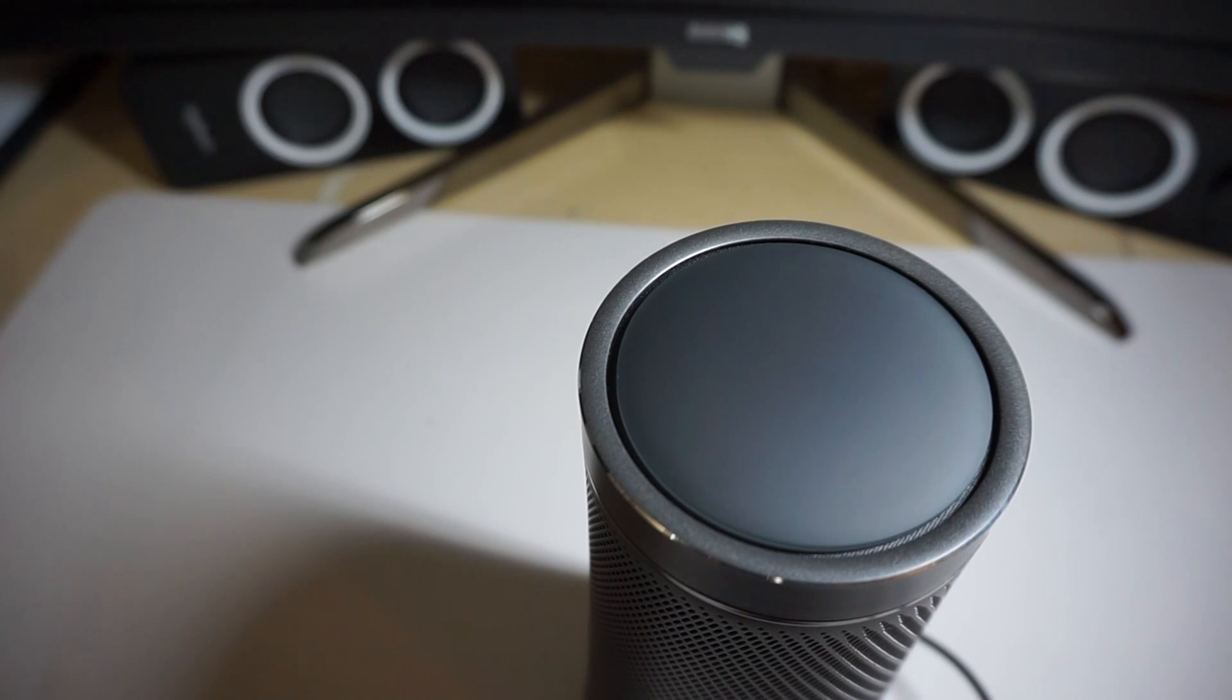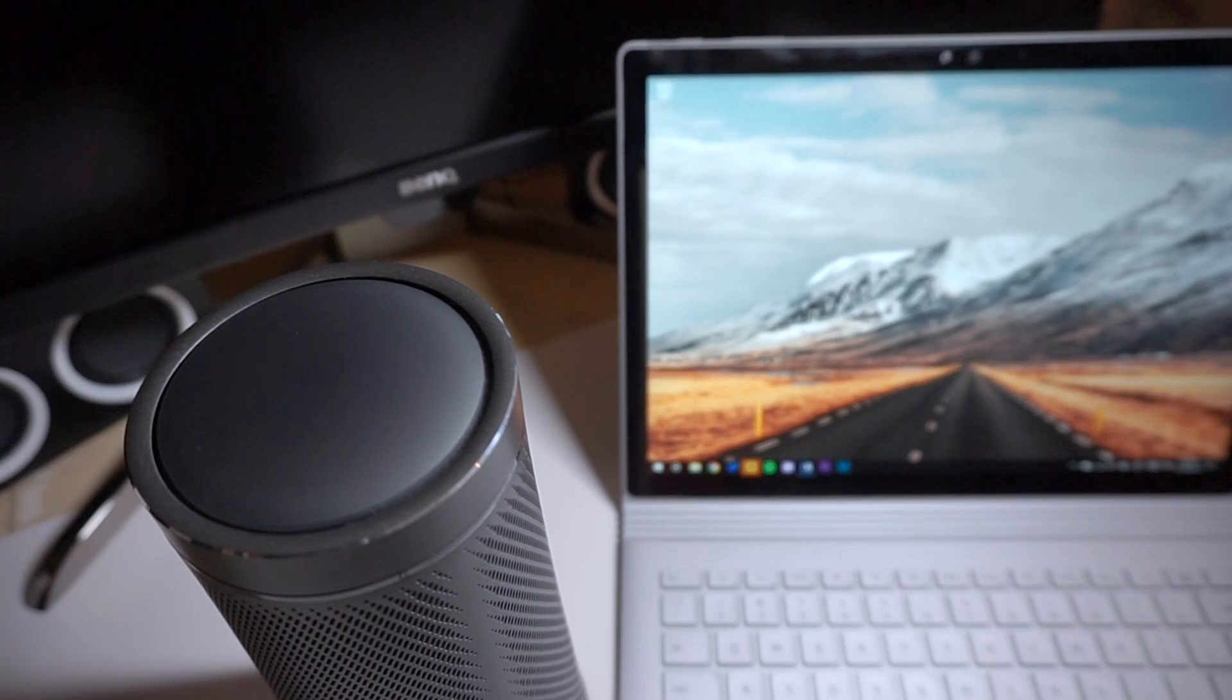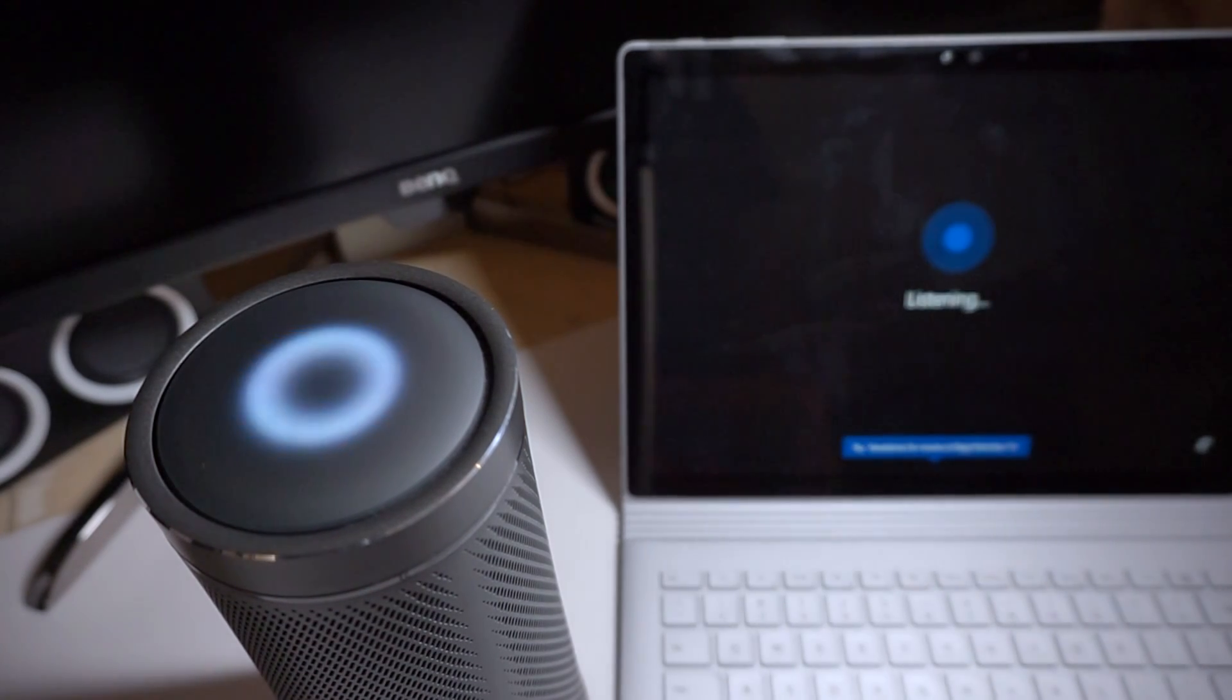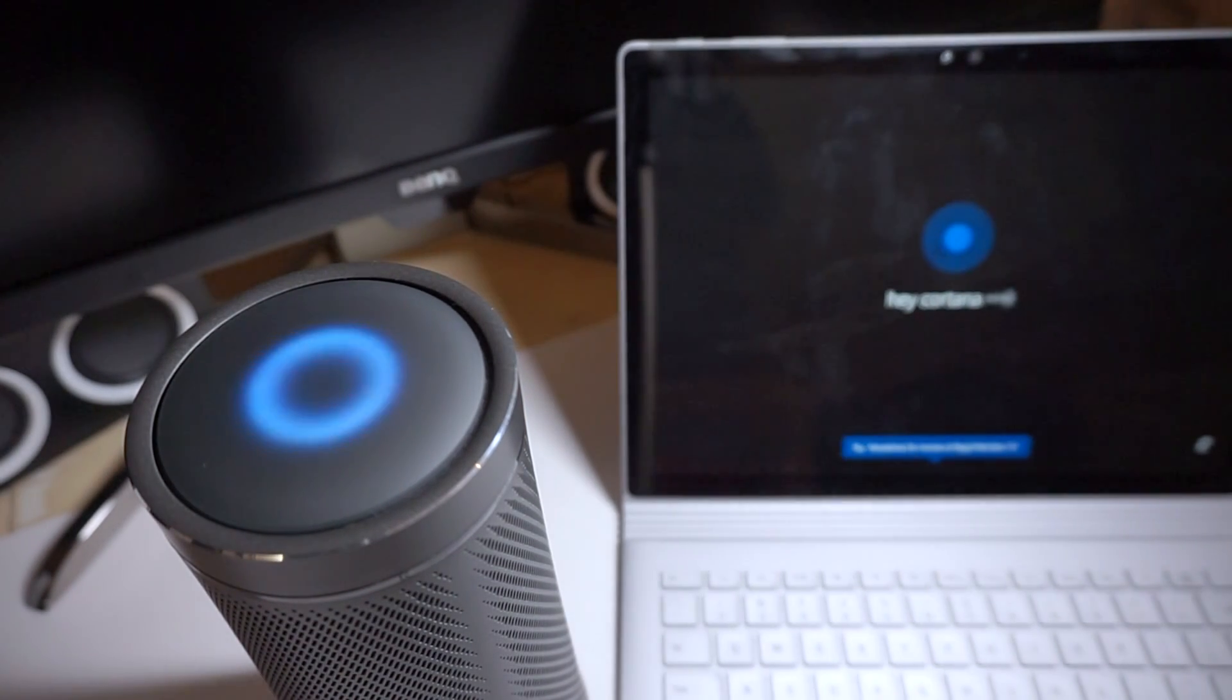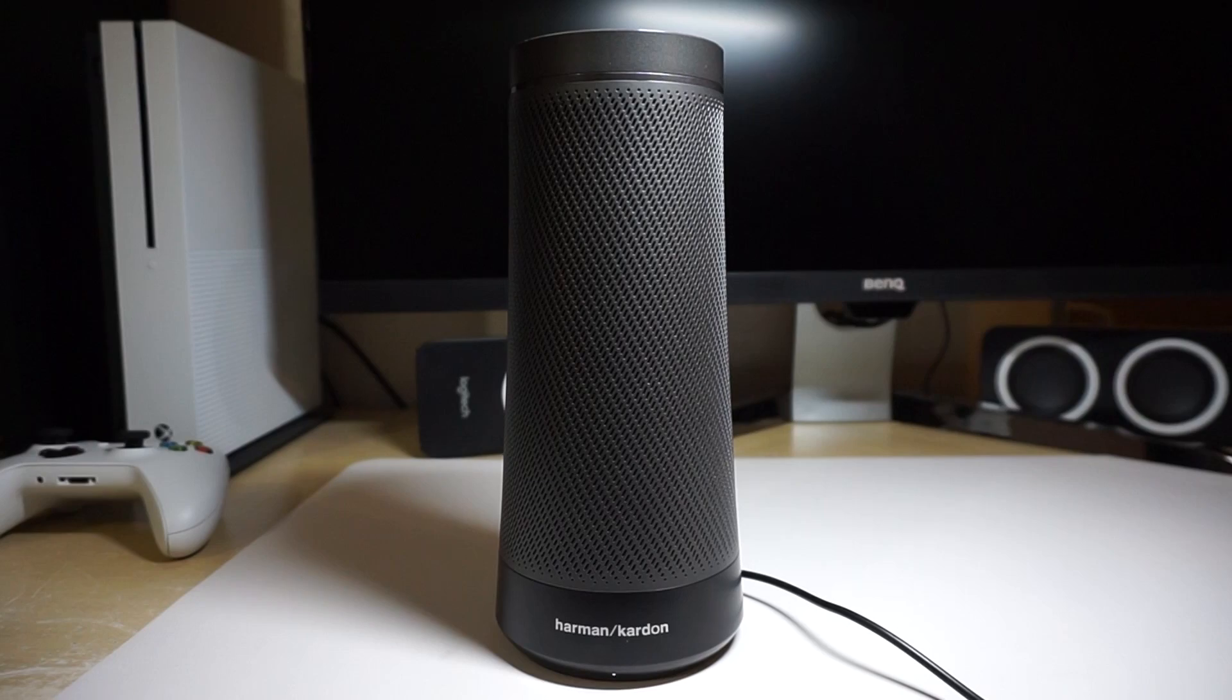Another thing is that Cortana doesn't really communicate well with other devices, so when I say 'hey Cortana,' both my laptop and the Invoke start listening. It's clear that Cortana has fallen behind its competitors and its future is uncertain. If you're looking for the smartest speaker, this isn't going to be it.